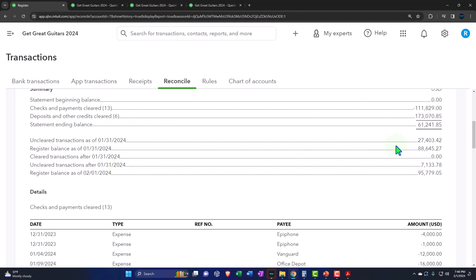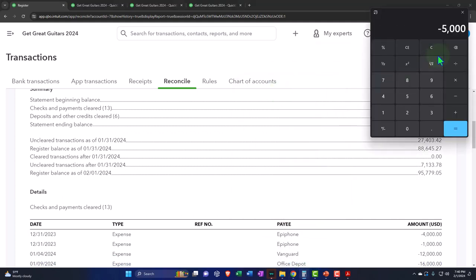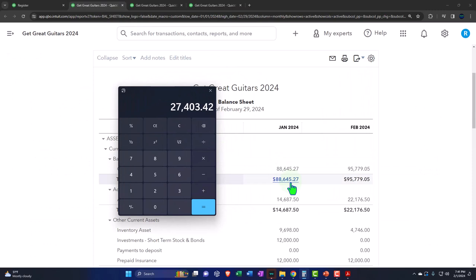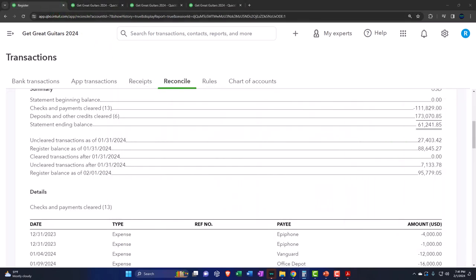The actual reconciliation starts from the statement balance, finding the difference between the statement balance and the register balance as of the cutoff, 01/31/24. Here we have the uncleared transactions — that's the difference. If we were giving this to an auditor, they'd want to know the difference between the books and the register: $88,645.27 minus $61,241.85, which is a difference of $27,403. On our books, the balance sheet shows $88,645.27 as of January. The summary alone isn't enough because transactions after January 31st won't have cleared yet. Really we're looking at three numbers in summary: the statement balance, the uncleared items, and the register — then the detail below.